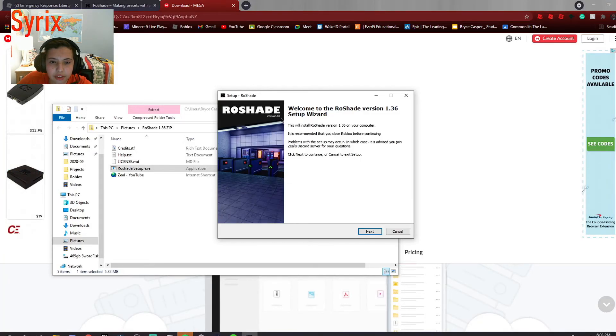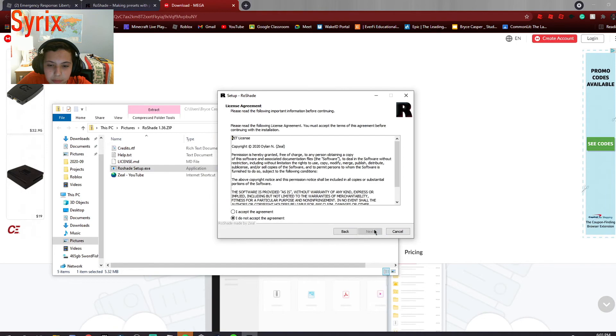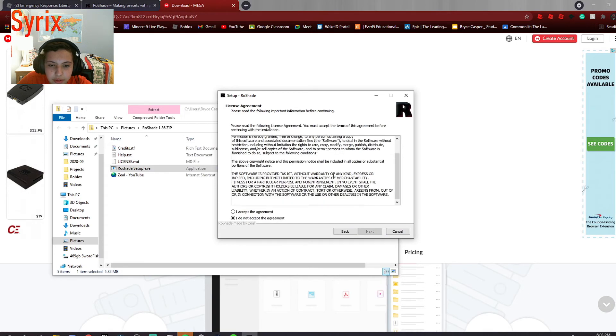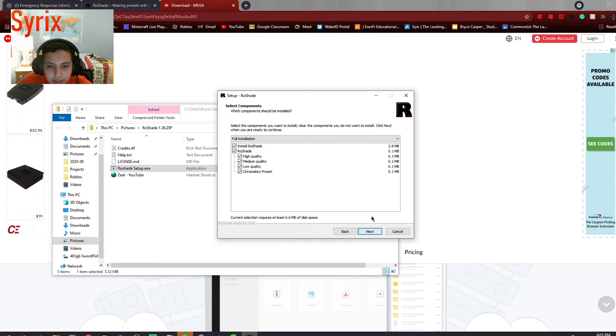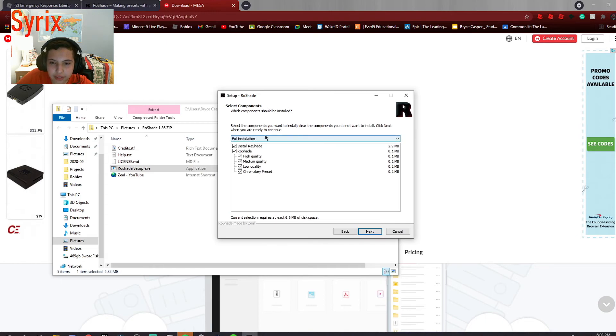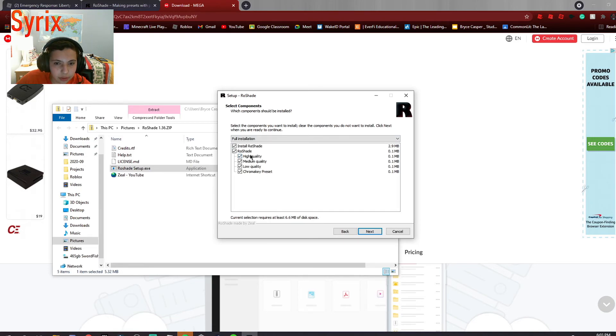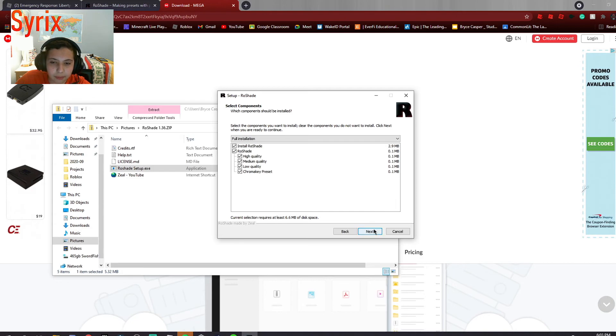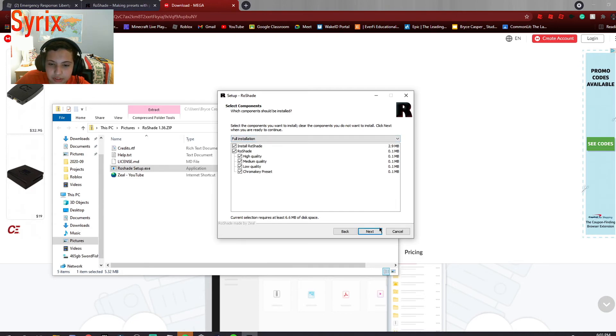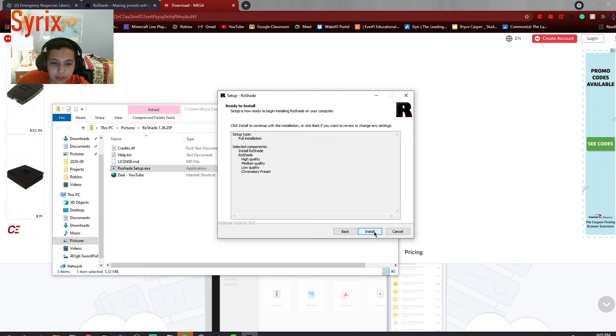So then you have row shade setup. Next, you can read this if you want, but I don't know, it's a waste of time. Next, I recommend you do the full installation because then you can just change it to like high quality, medium quality, and low quality. I'd recommend doing full installation. It already does full installation normally.